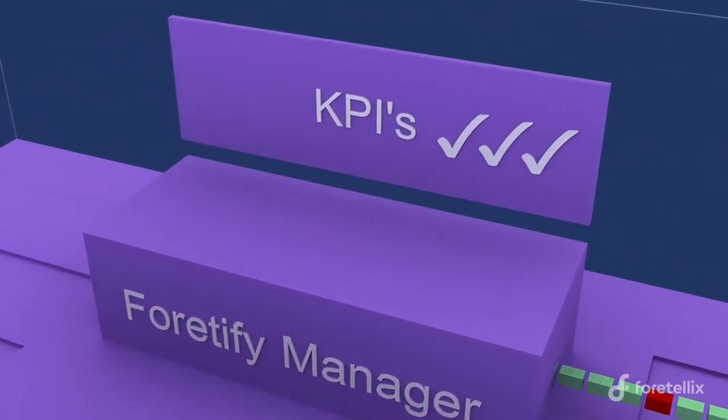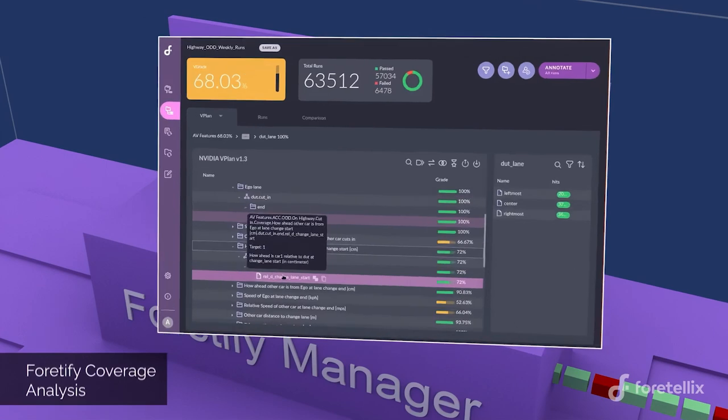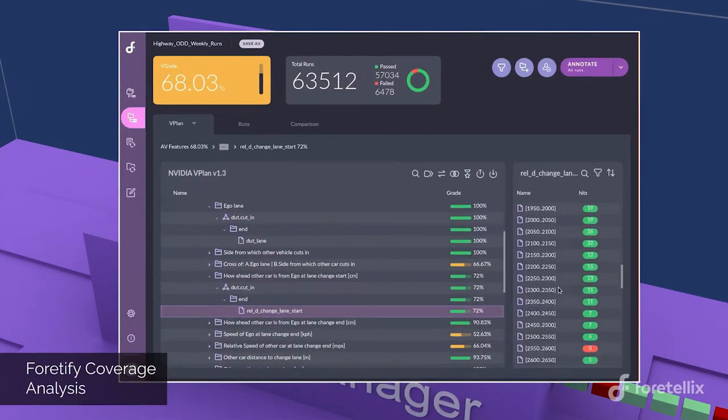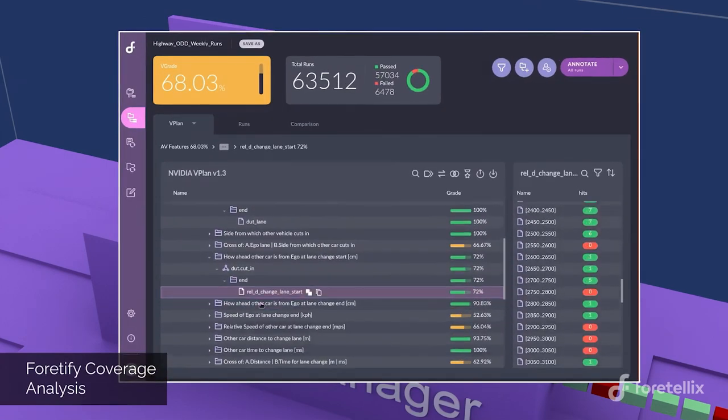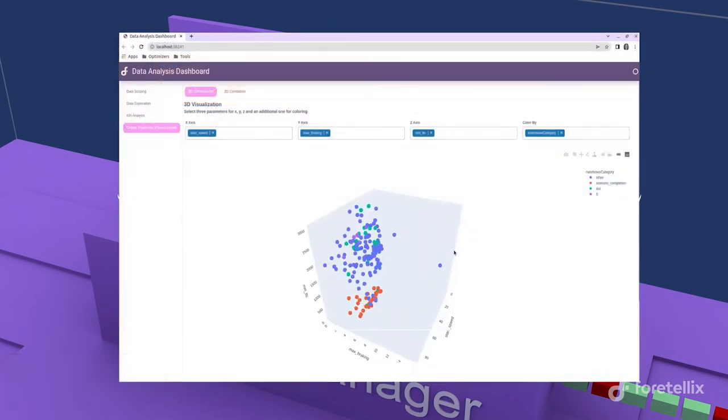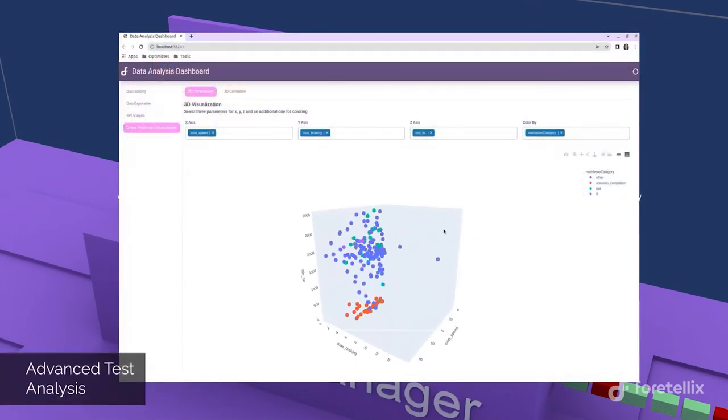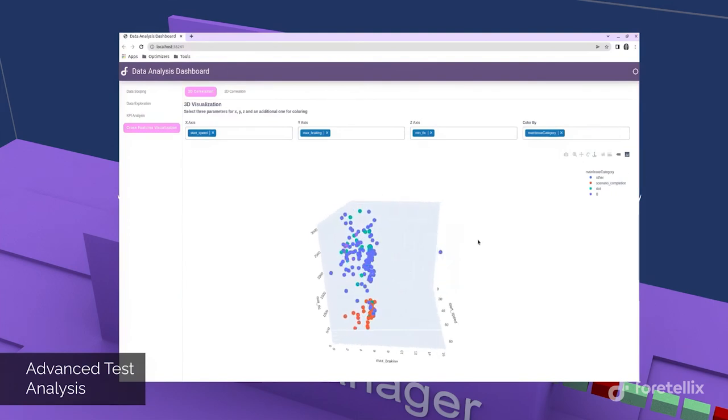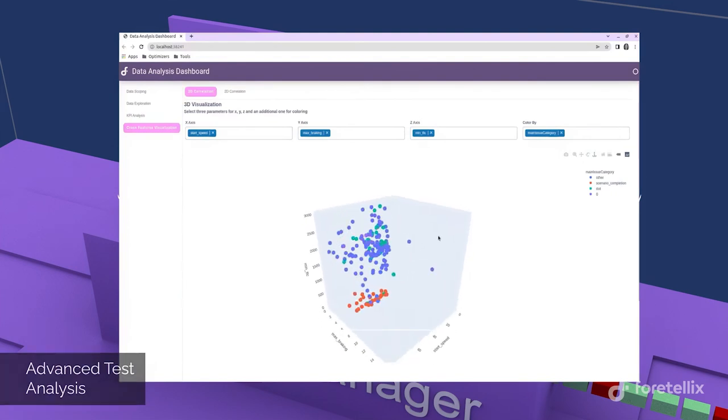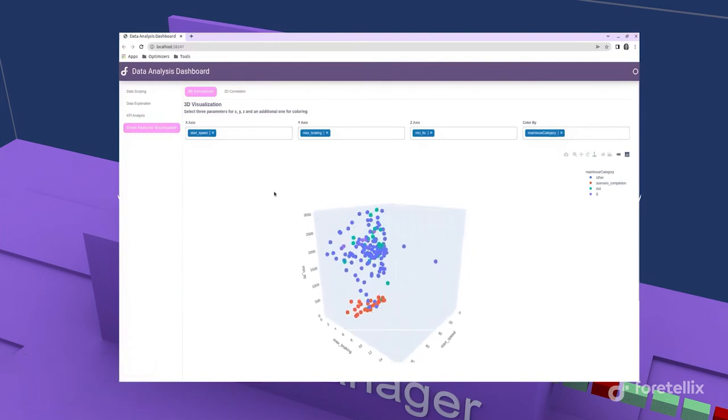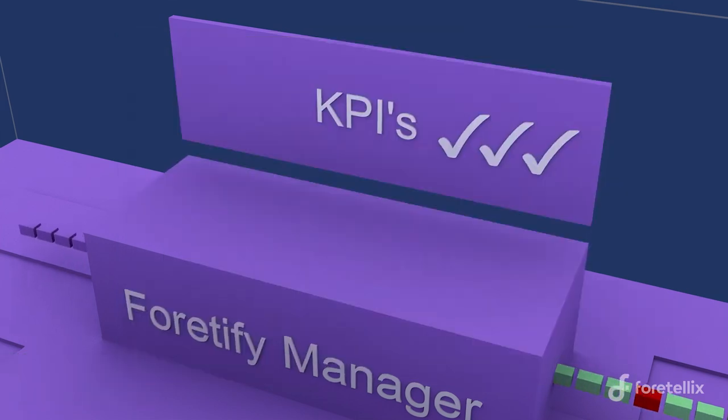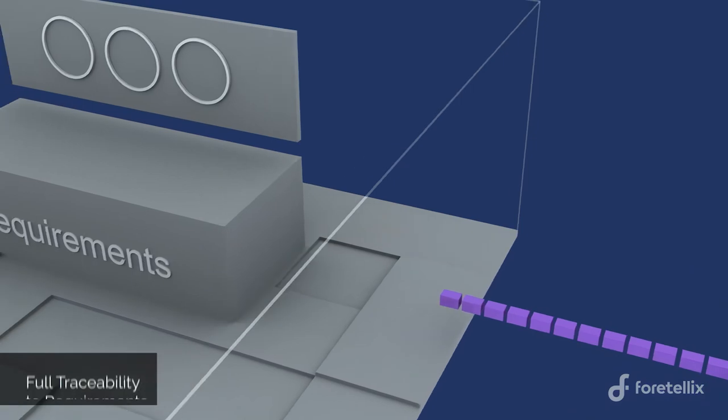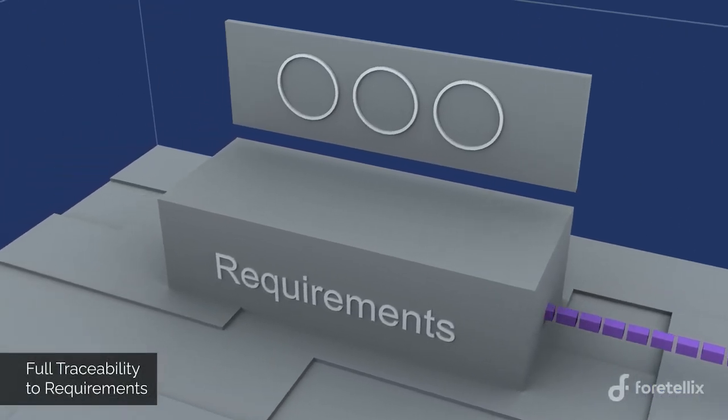When you do AV testing, the first stage is to evaluate and understand what did happen in all of this data, how well is the car performing, what are your coverage holes, what are the things you didn't sufficiently test, and our tools do all of that.